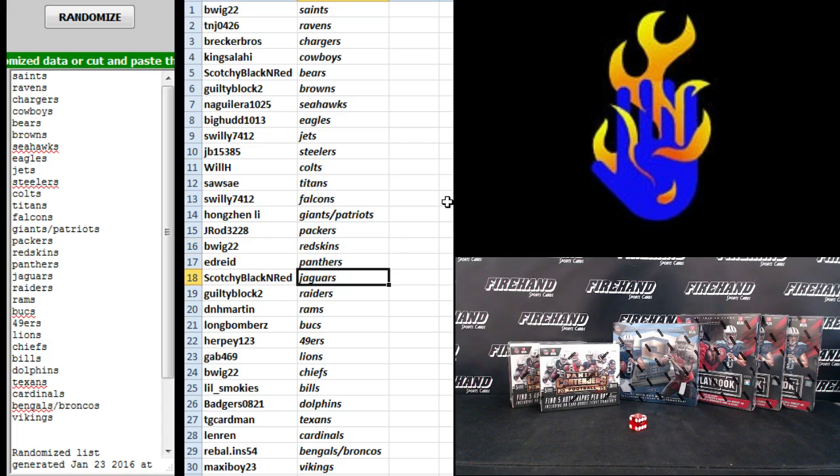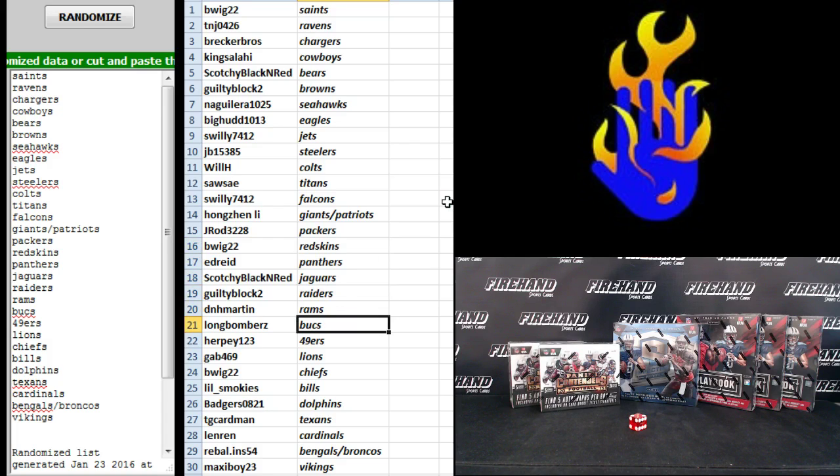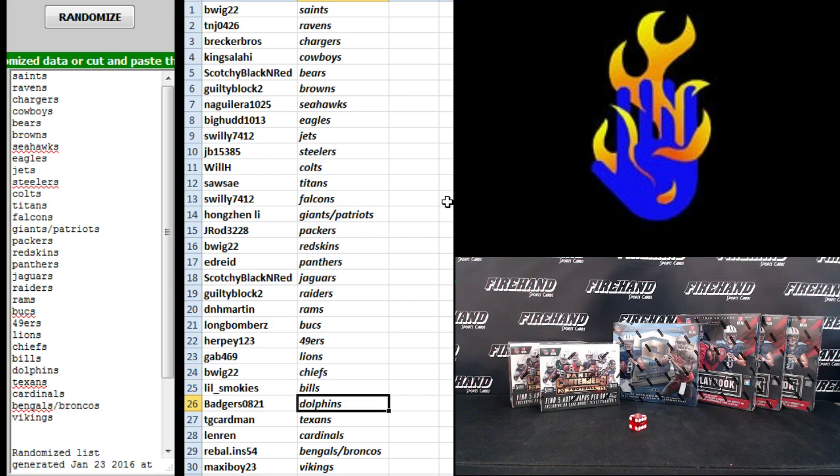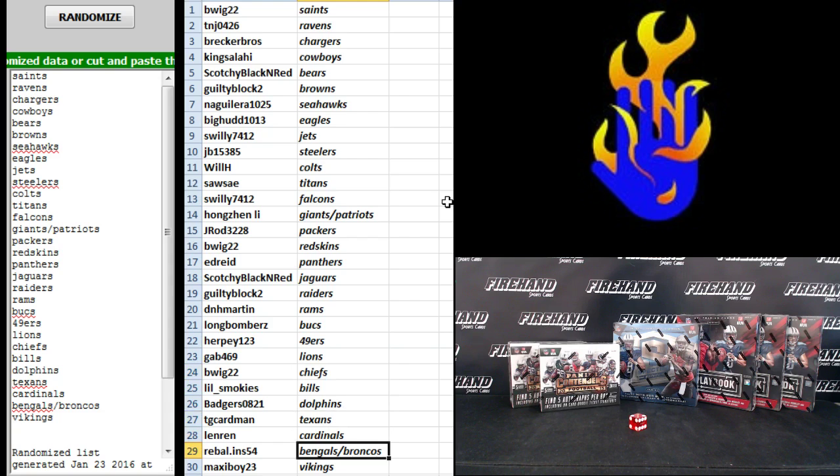Ed Reed Panthers. Scotchy Jags. Guilty Block 2, the Raiders. D and H Martin Rams. Long Bombers Bucks. Herpy Niners. Gap 469 Lions. B-Wig Chiefs. Lil Smokies, Bills. Badgers, Dolphins. TG Cardman Texans. Lendron Cardinals. Rebel, the Bengals and Broncos, and Maxi Boy the Vikings.